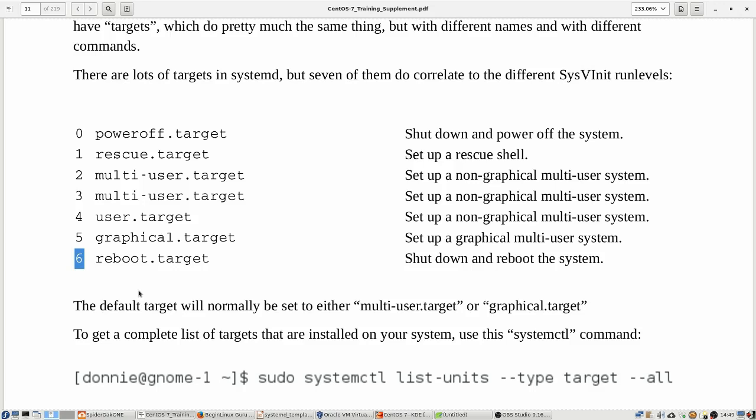The rescue target, the same as the old single user mode where nobody except for the root user could log in. And it would be used for emergency type of maintenance. And run levels two and three or what used to be run levels two and three are now consolidated into the multi user target. That is going to be just your normal text mode for like when you're running a server. And then the graphical target is, of course, going to be the equivalent of the old run level five, where you have your full blown desktop environment. And then, of course, what was run level six is now the reboot target. And the run level four, the user target, I don't know of any use for that right now. So right now, basically, when you are setting up a server, you're going to be setting it up for either the multi user target or the graphical target.